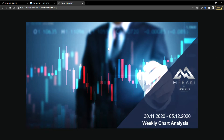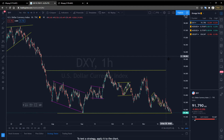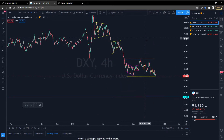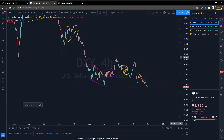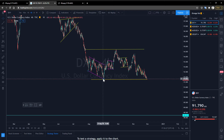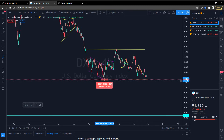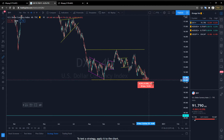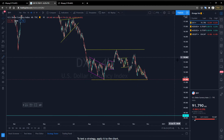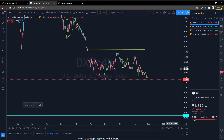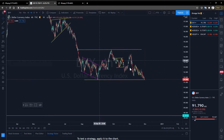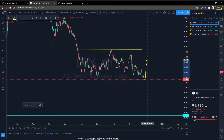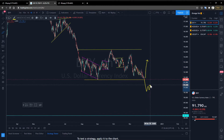Hello guys, welcome to Unison's weekly chart analysis. First of all, as usual, we're looking at the Dollar Index. As we can see from the chart, the Dollar Index has reached the low of September 1st, which can be considered a support point. We need to observe next week whether there will be a rebound. If the price falls below the support, the price is expected to continue to fall.